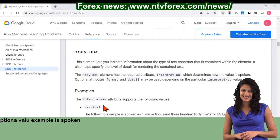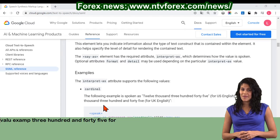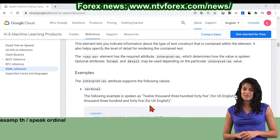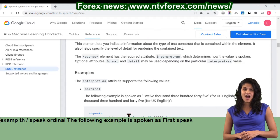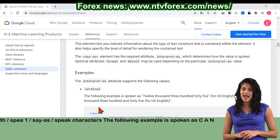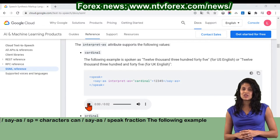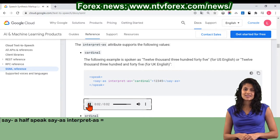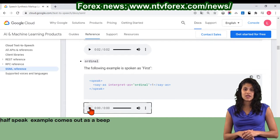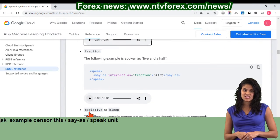Cardinal: the following example is spoken as 12,345 for U.S. English, or 12,345 for U.K. English. Speak say-as interpret-as equals cardinal 12345 slash say-as slash speak. Ordinal: the following example is spoken as first. Speak say-as interpret-as equals ordinal 1 slash say-as slash speak. Characters: the following example is spoken as C-A-N. Speak say-as interpret-as equals characters CAN slash say-as slash speak. Fraction: the following example is spoken as five and a half. Speak say-as interpret-as equals fraction 5+1/2 slash say-as slash speak. Expletive or bleep: the following example comes out as a beep, as though it has been censored. Speak say-as interpret-as equals expletive censor this slash say-as slash speak.